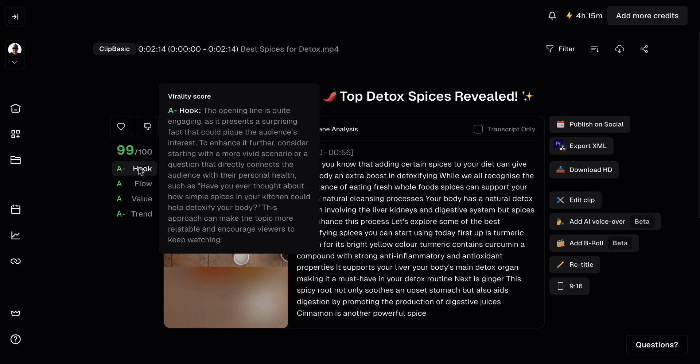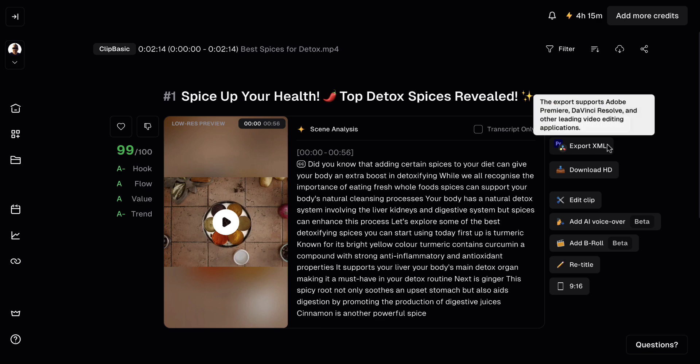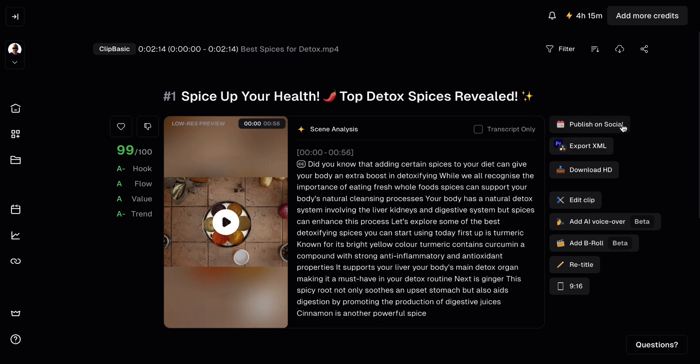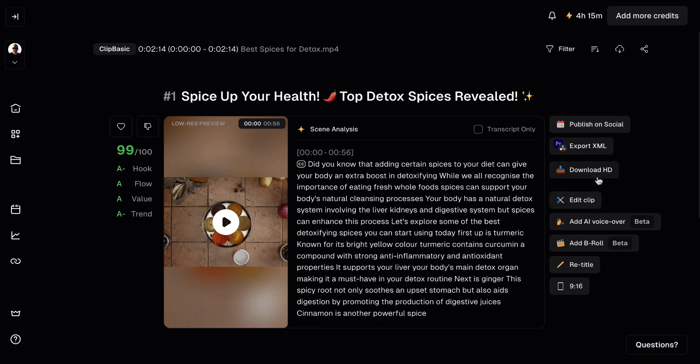Now take this score with a pinch of salt because this is Opus Clip's own scoring criteria. We don't really know how it gets these numbers. If you don't get 99 and you get 60, 70, 80, don't worry too much. Now you can publish these videos. You can export them as XML. You can download the HD file, which is what I tend to do. I've not used these beta functions yet, but what we can do is we can edit the clip.